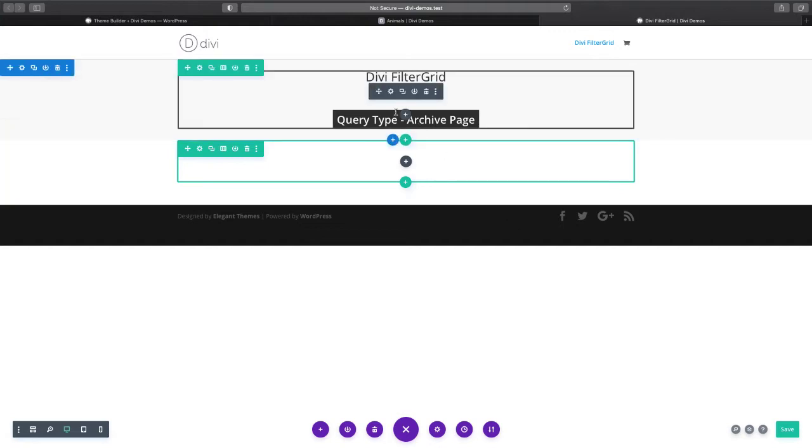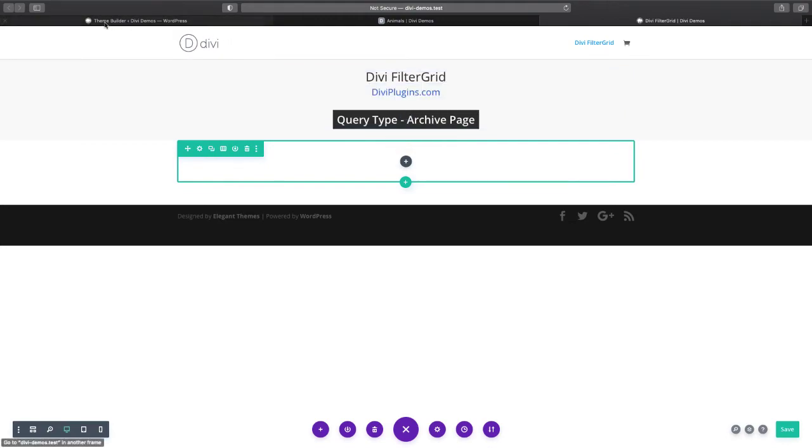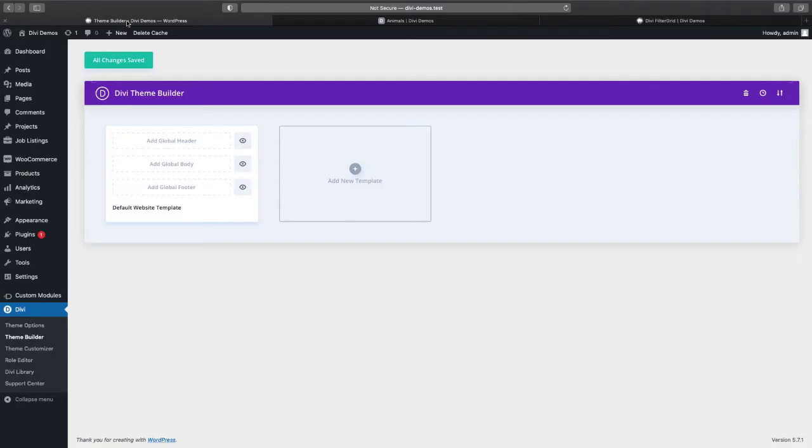In order to add the archive page query type we need to be in the theme builder since it'll be used for the archive page templates. So we go to Divi, theme builder, and then add new template.